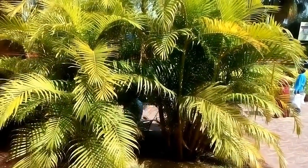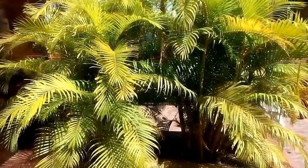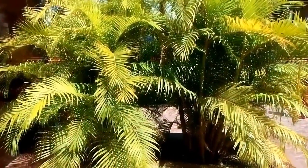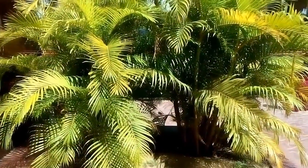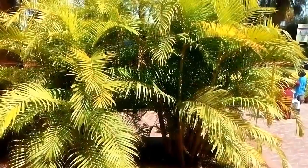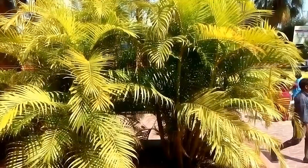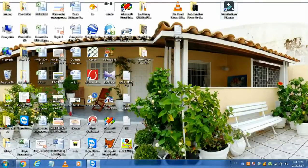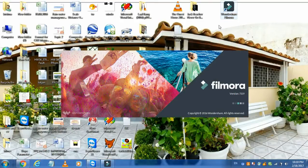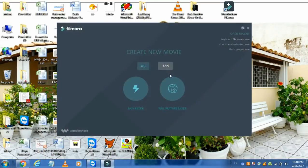Hi guys, how are you today? I'll show you how to make a project in Filmora. Are you using Wondershare Filmora? If not, then you should watch this video. Wondershare Filmora is a great software to make your YouTube videos. Just click on the desktop icon of Filmora — I already have it installed on my computer — and go to full featured mode.